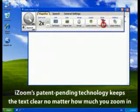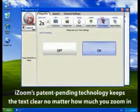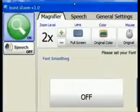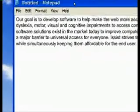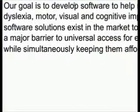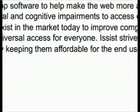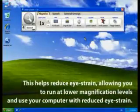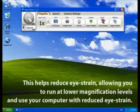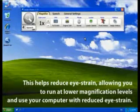iZoom's patent-pending technology keeps text perfectly clear no matter how much you zoom in. This helps you see clearly, allowing you to use lower magnification levels more comfortably for longer periods of time.